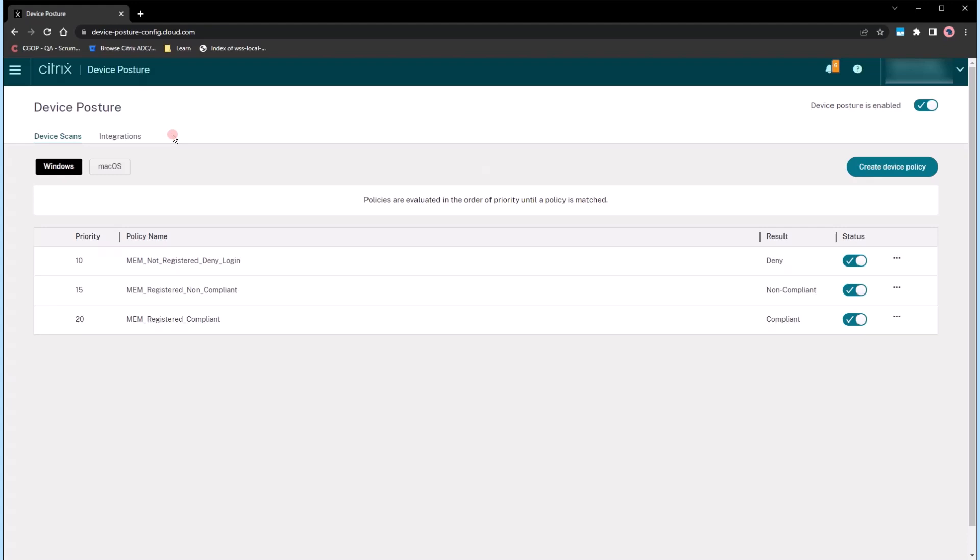What's more, by seamlessly integrating with Microsoft Intune, this service leverages Microsoft's device classifications.